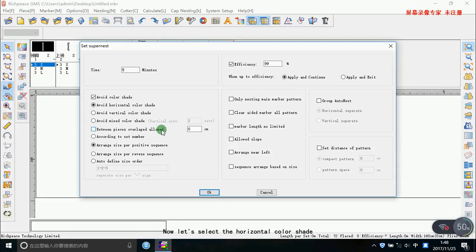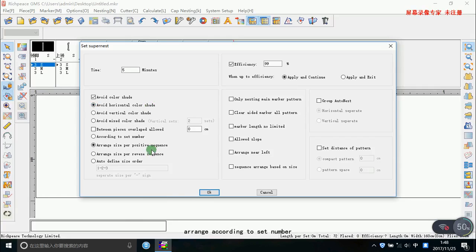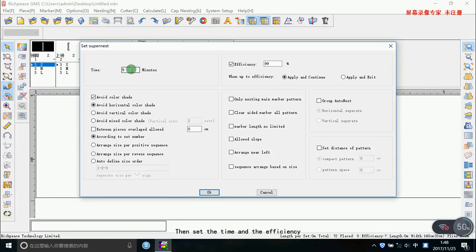Now let's select the horizontal color shade. Arrange according to size number. Then set the time and the efficiency.